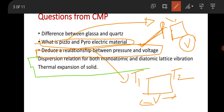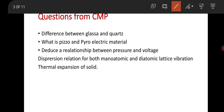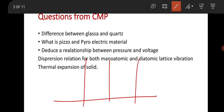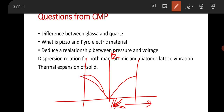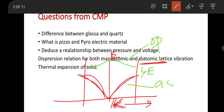The next question was on the dispersion relation for mono-atomic and diatomic lattice vibrations, and how to draw the dispersion relation. For mono-atomic lattice vibration, if you draw the Brillouin zone dispersion relation — that is E vs. k within the first Brillouin zone — it is a smooth curve with no band gap. But for a diatomic lattice, you get an optical branch and an acoustical branch, with a band gap between them.